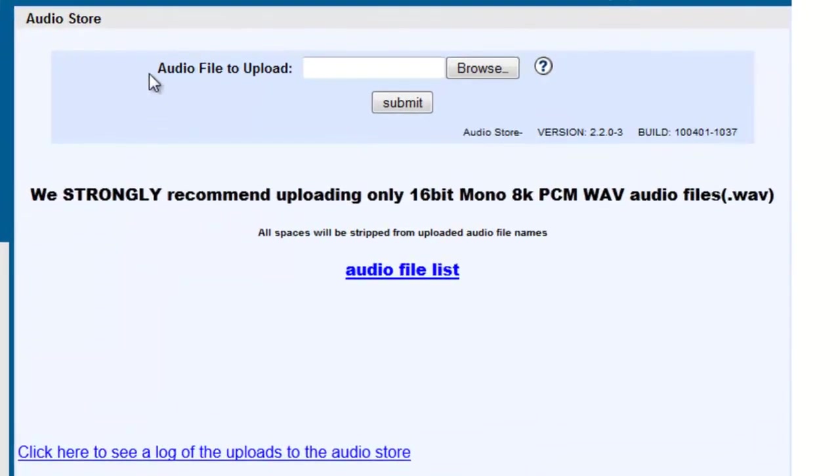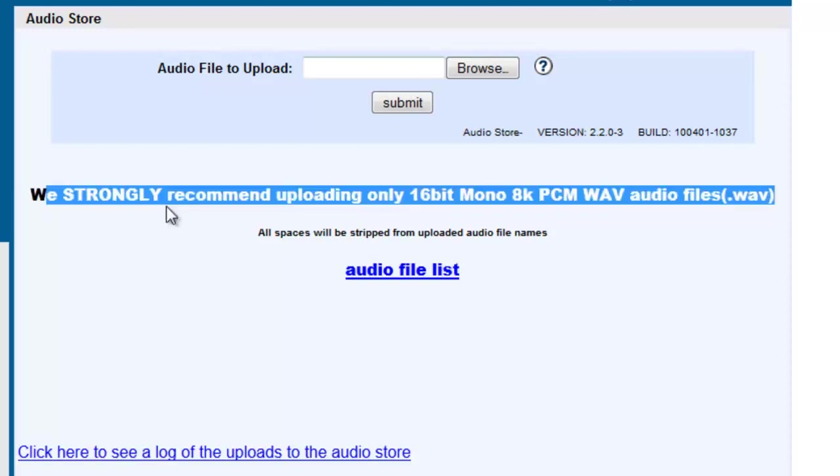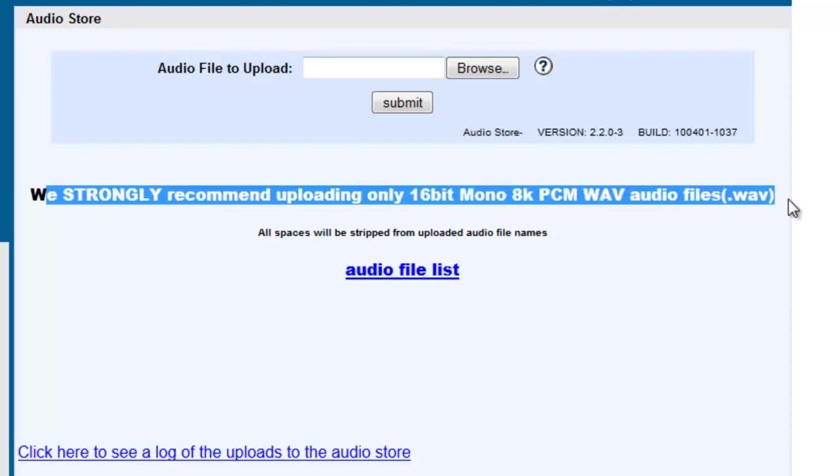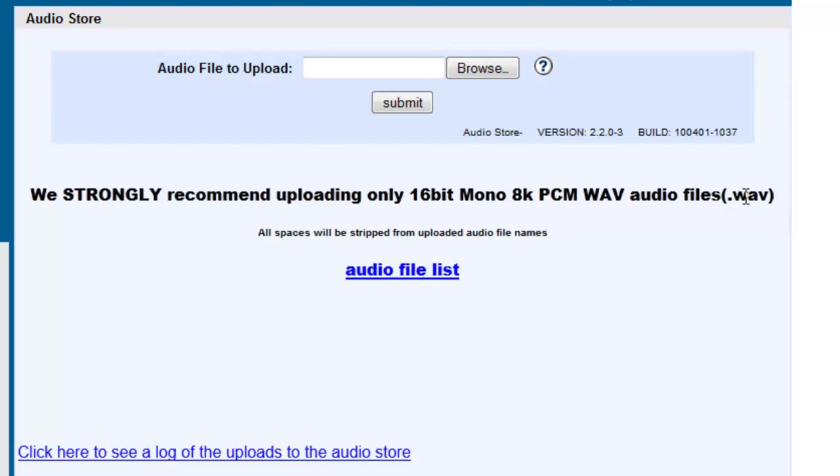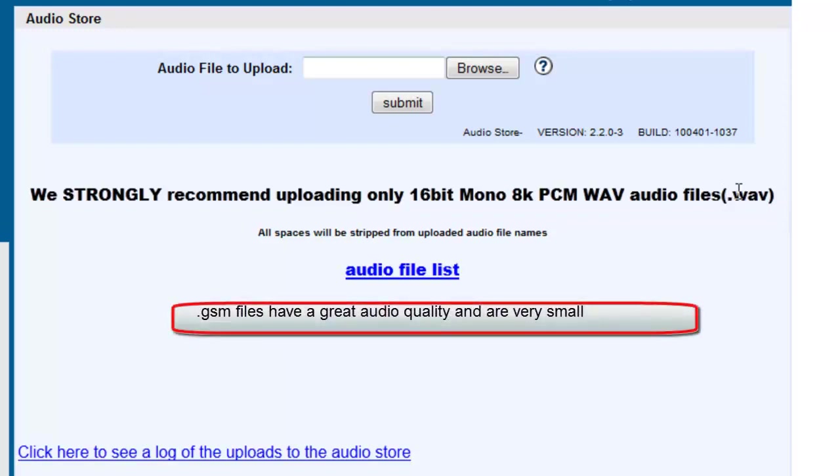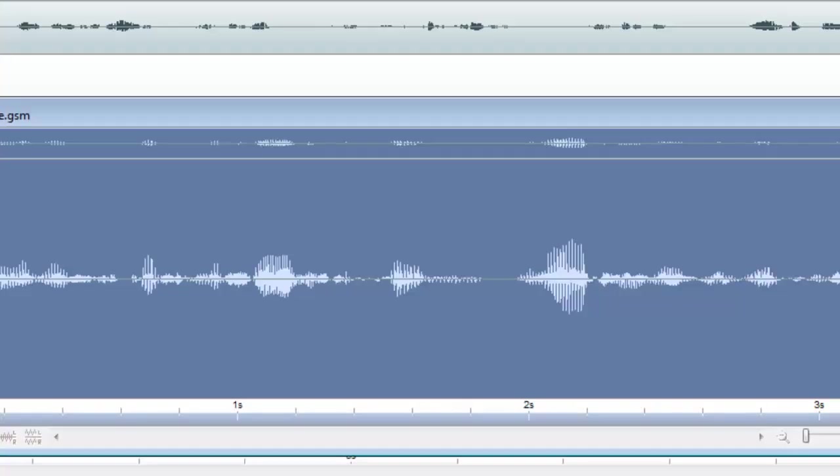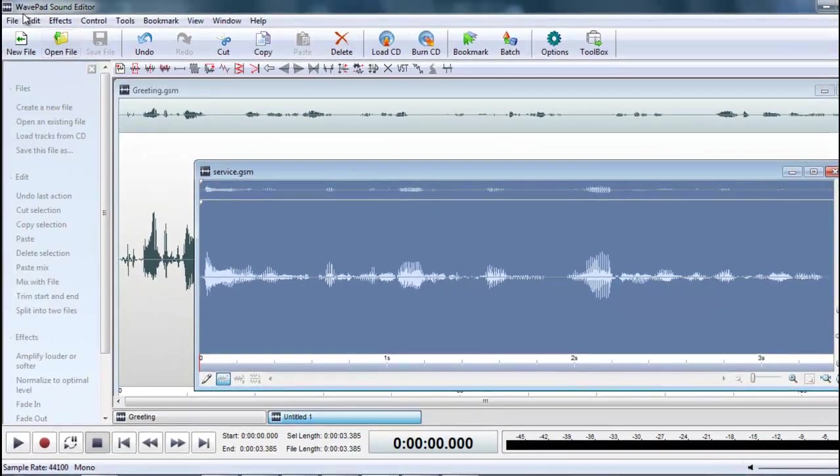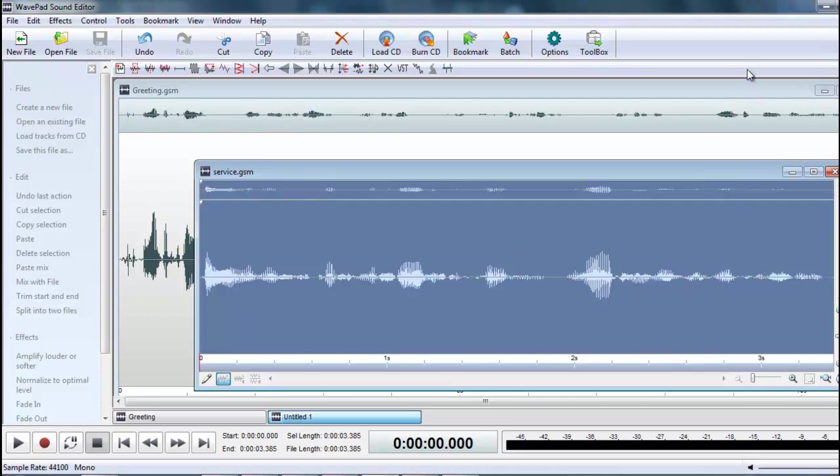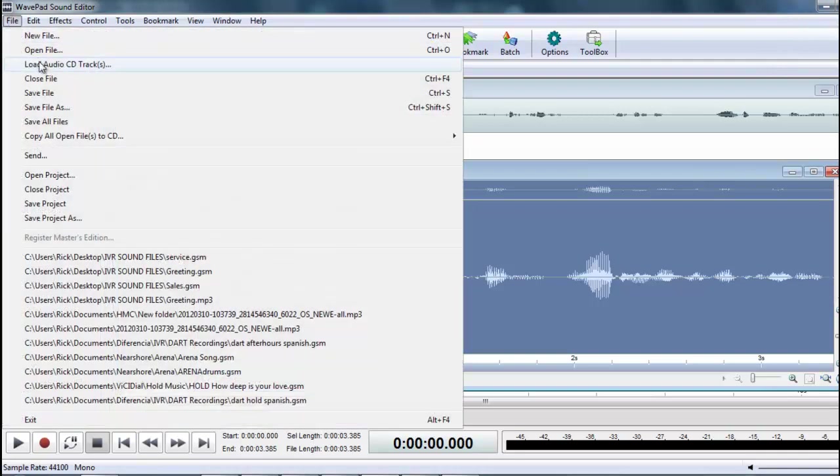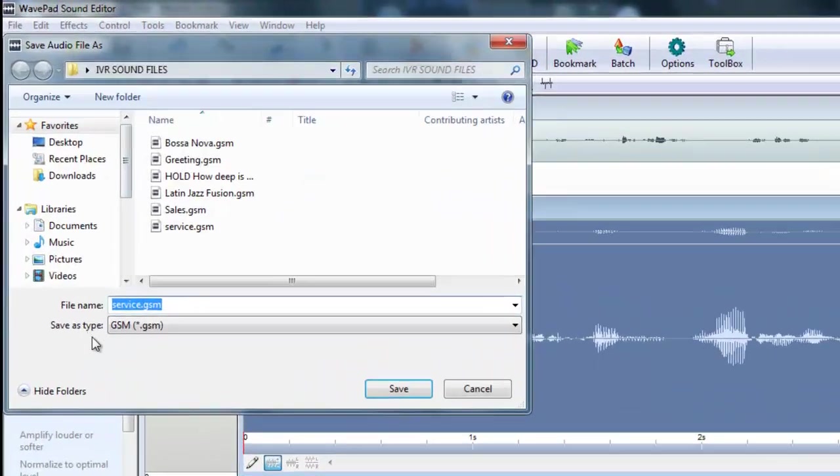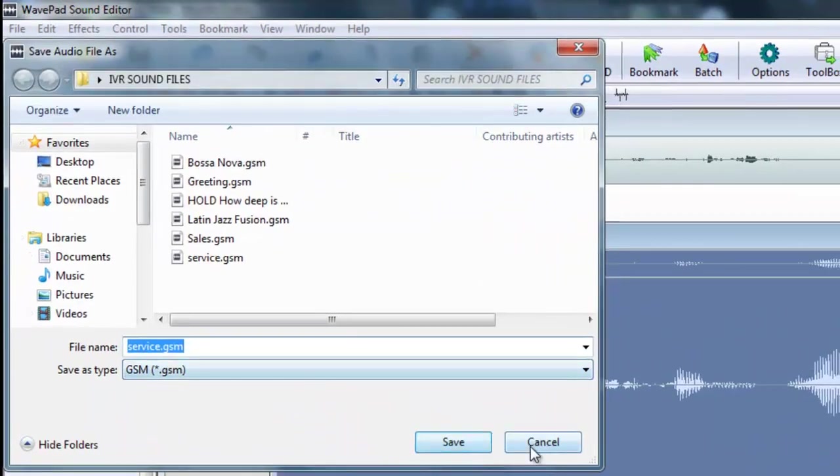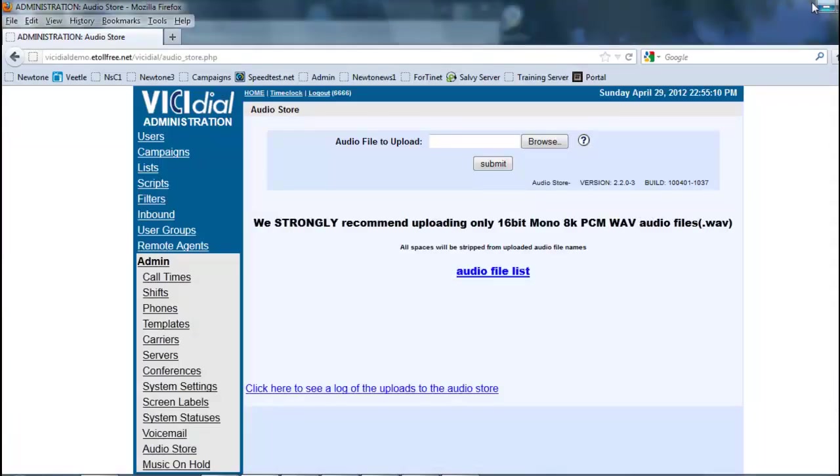And over here we have a section where we can actually upload the files into the server. Now, they do say they strongly recommend PCM or Wave audio files. A good format to use since it gives good quality and it also does not take up a lot of space is the GSM format. Now, we use the WavePad Sound Editor whenever you need to convert, so you can grab a song or some melody and then convert it into an 8-bit mono into a GSM format and it will be great for the system. So, let's look at how we would do this.